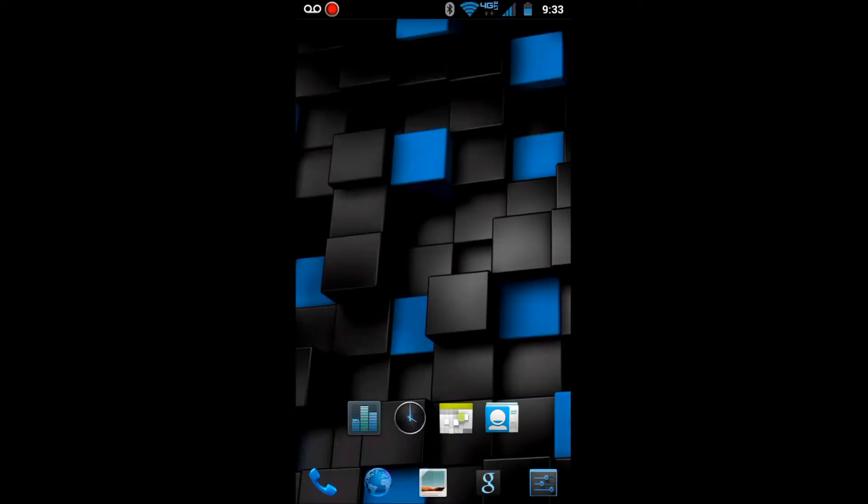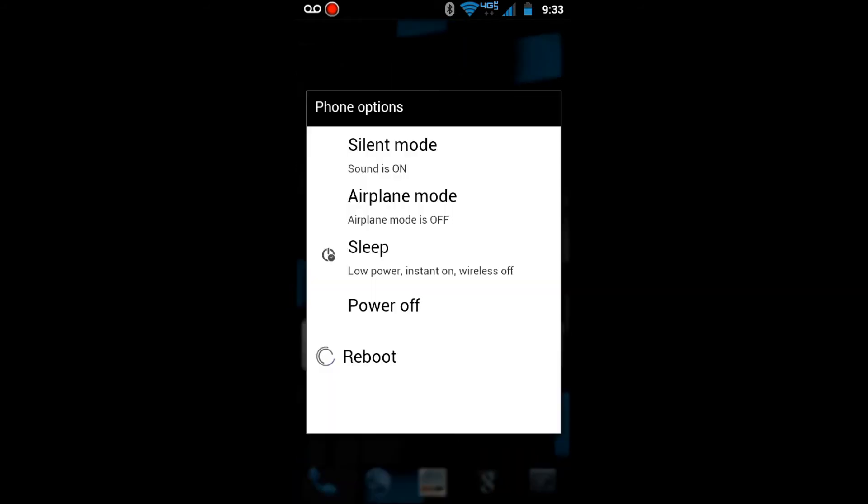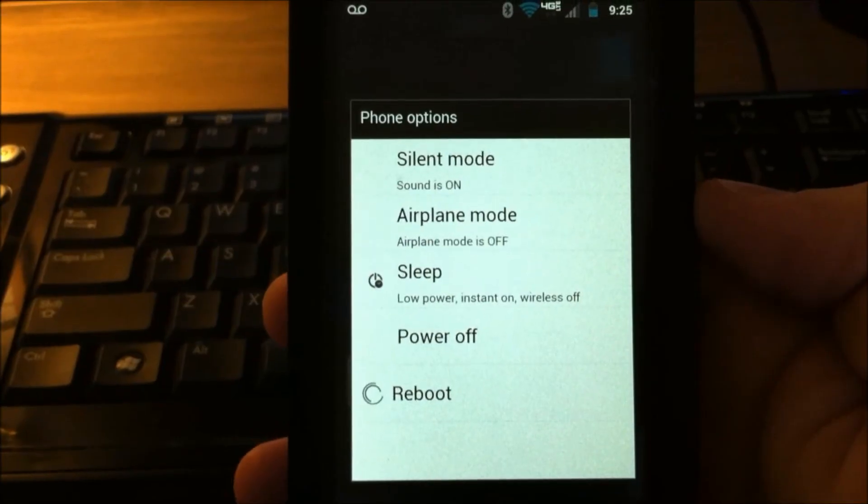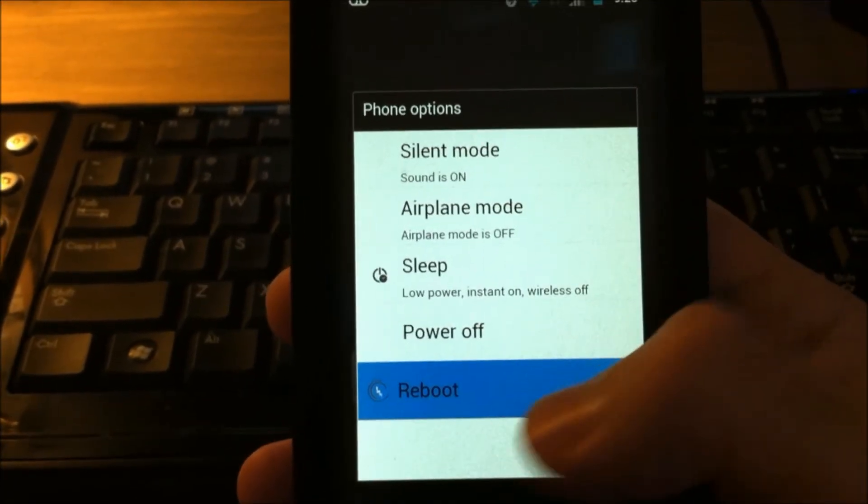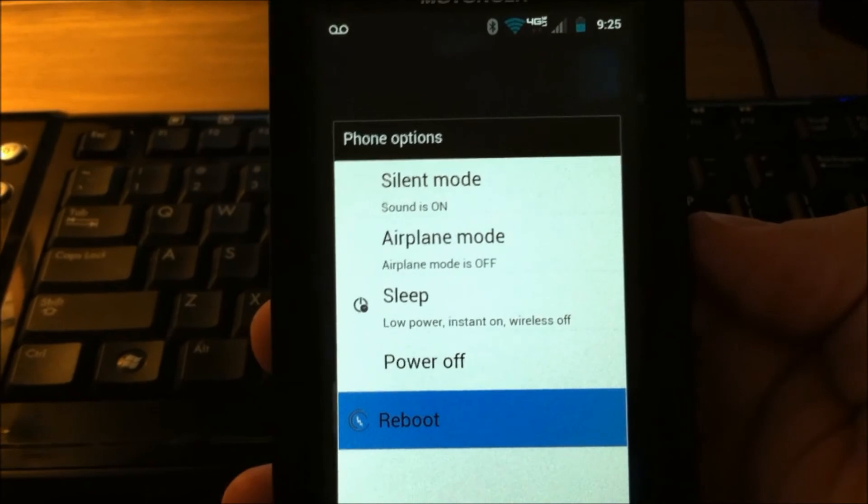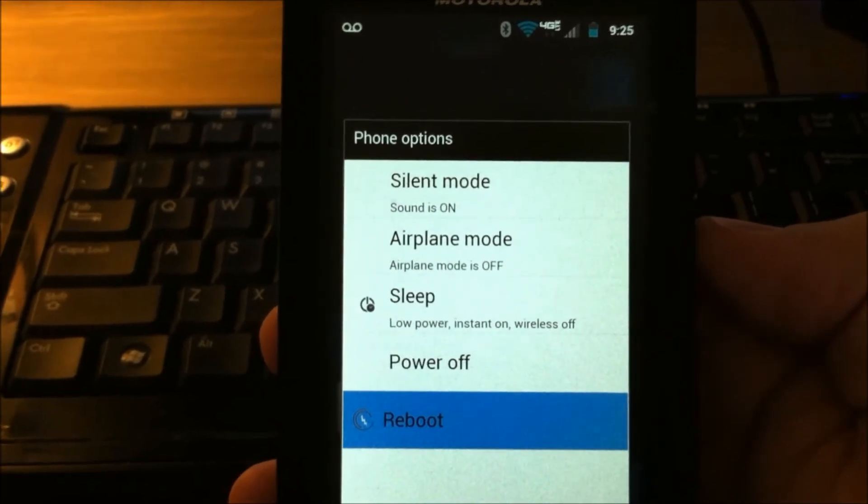One very nice feature of this is the reboot option. Very nice that we can do an easy reboot now just by tapping that.